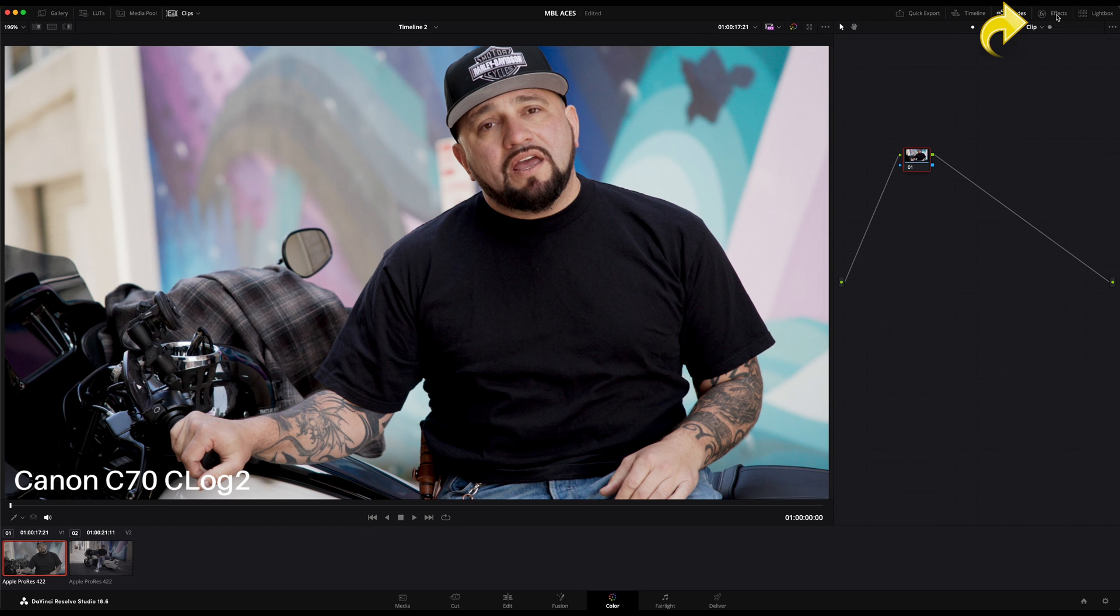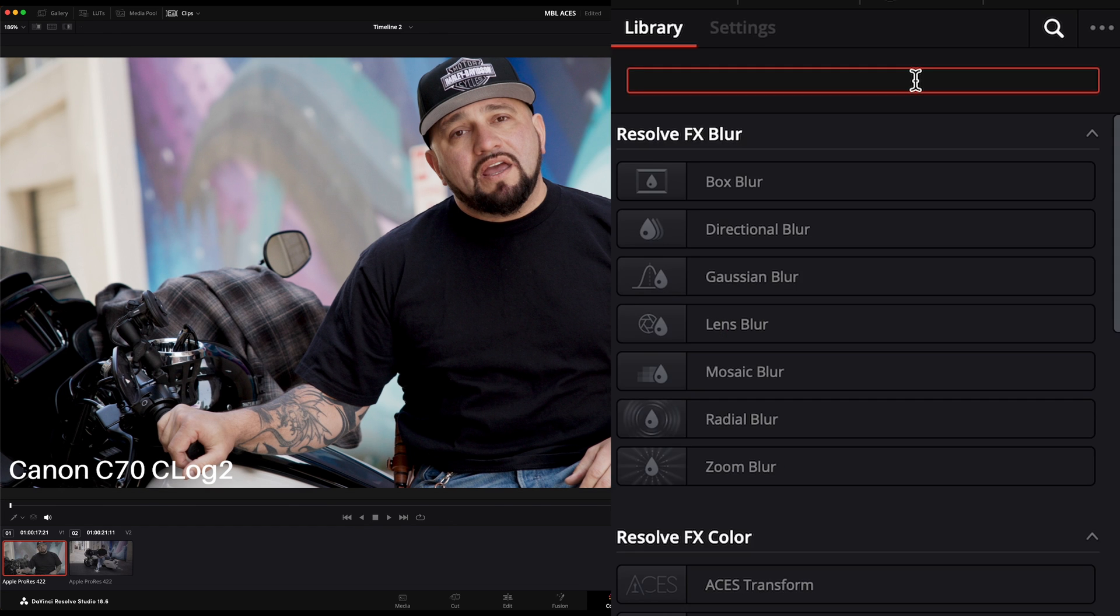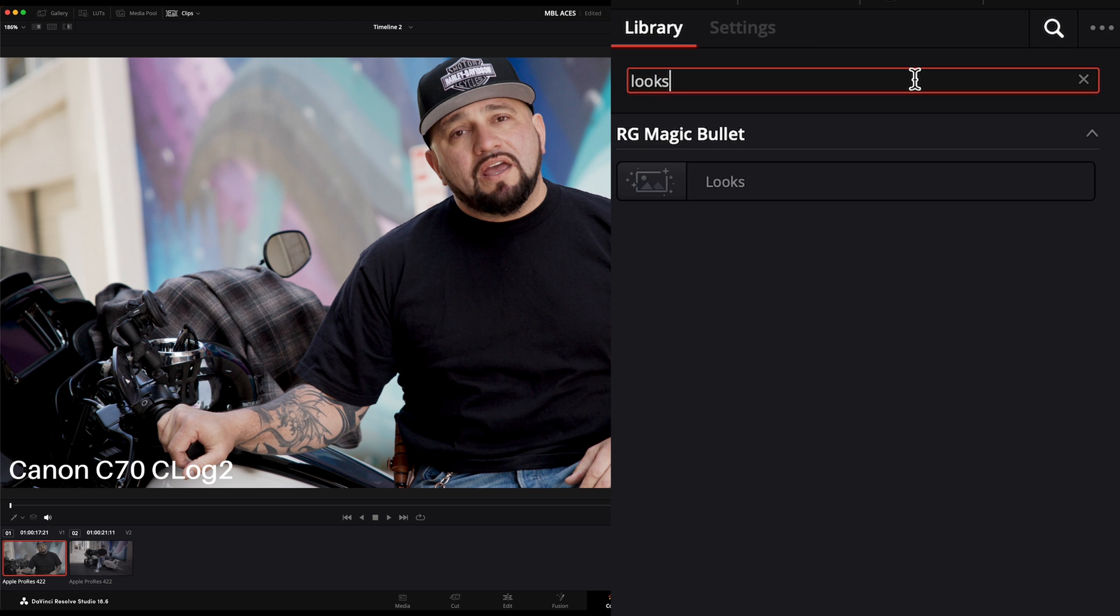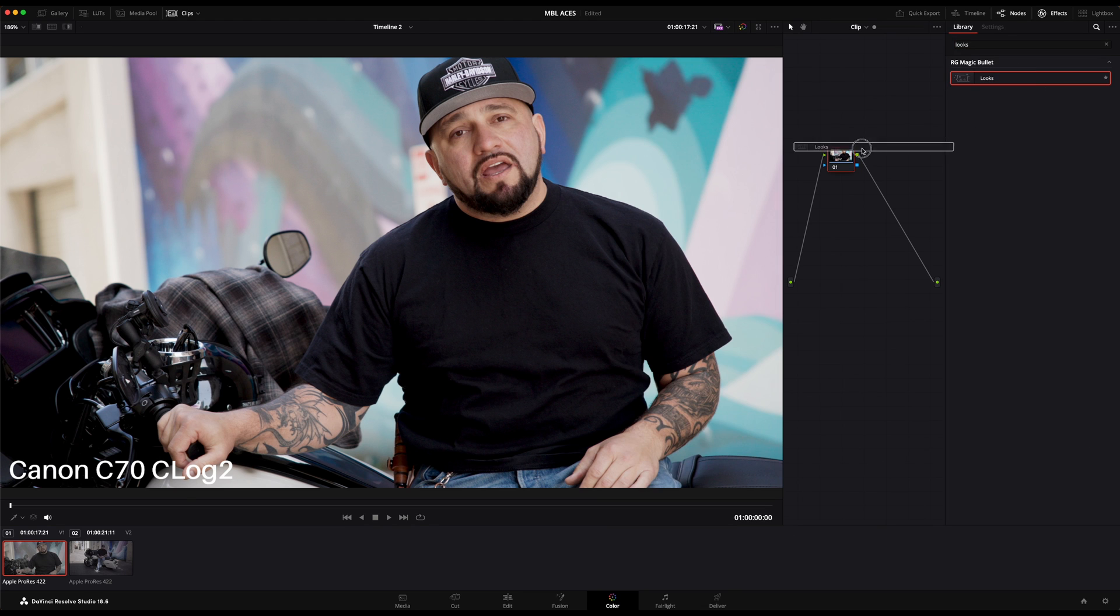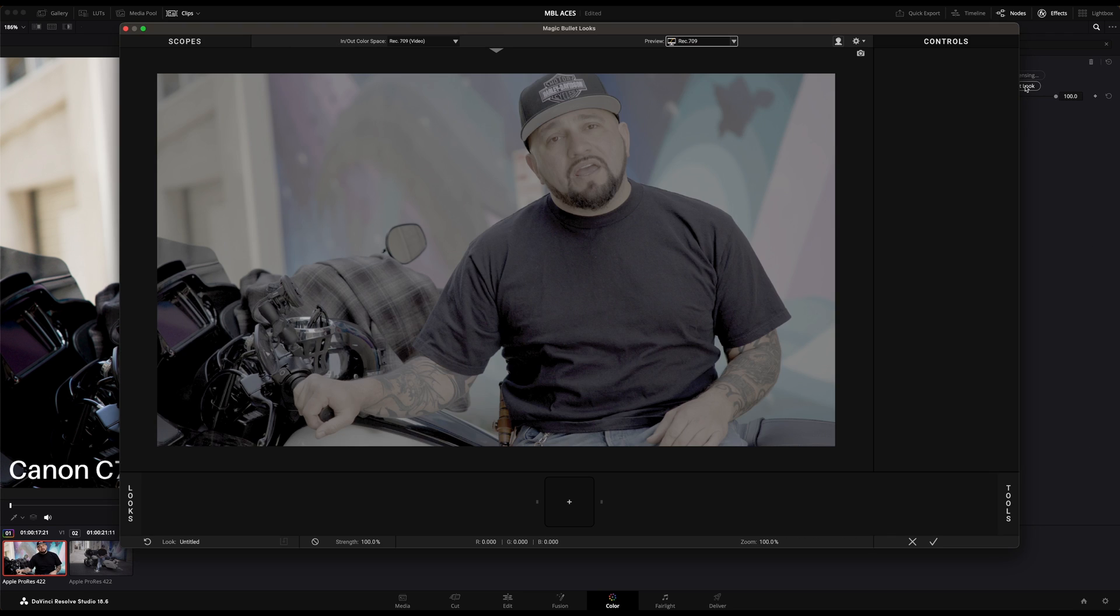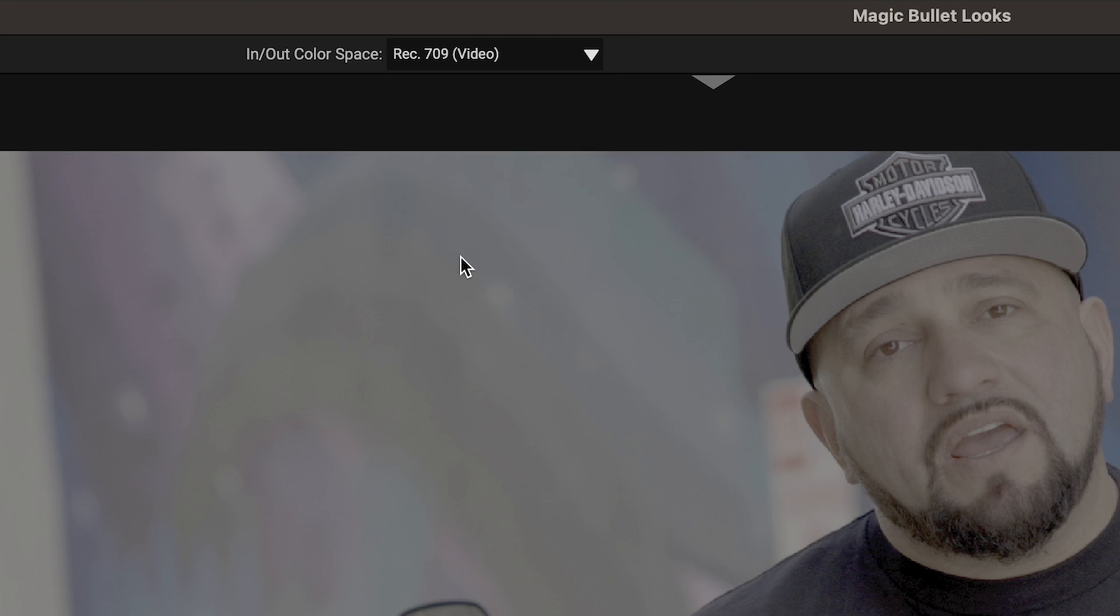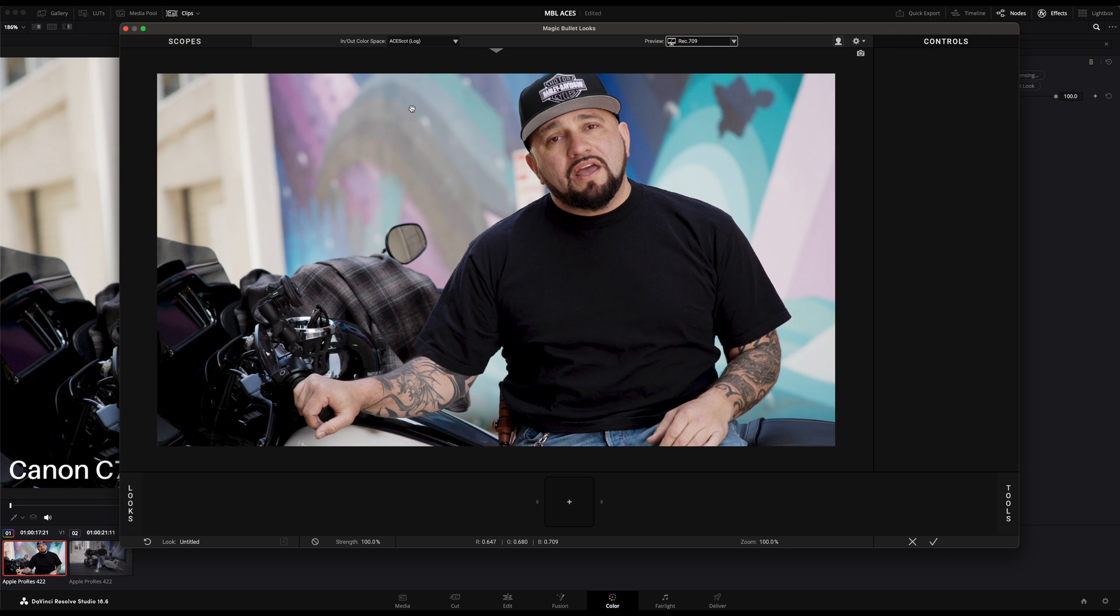Now in order to use Magic Bullet Looks, you can simply type in Looks on the OFX panel and drag and drop Looks to the empty node. Click Edit to launch the Looks Designer window. Now the image doesn't appear right. That's because we simply need to inform Looks that we are in ACES CCT. Click the dropdown arrow from the In/Out Color Space and select ACES CCT. Now we get the correct image.